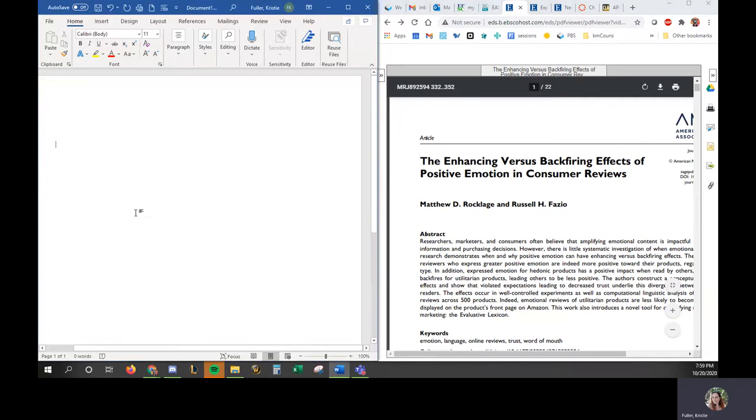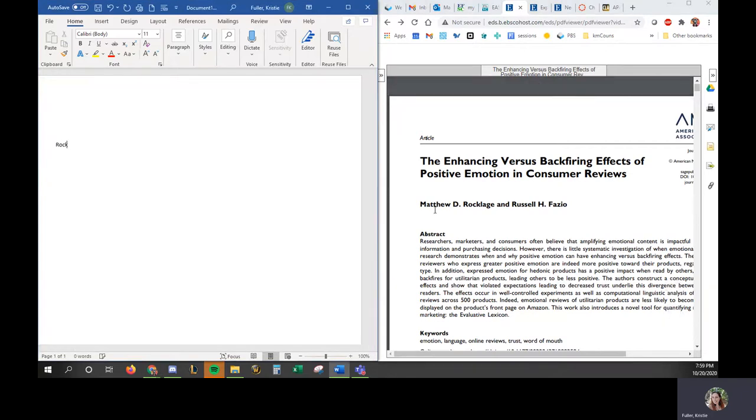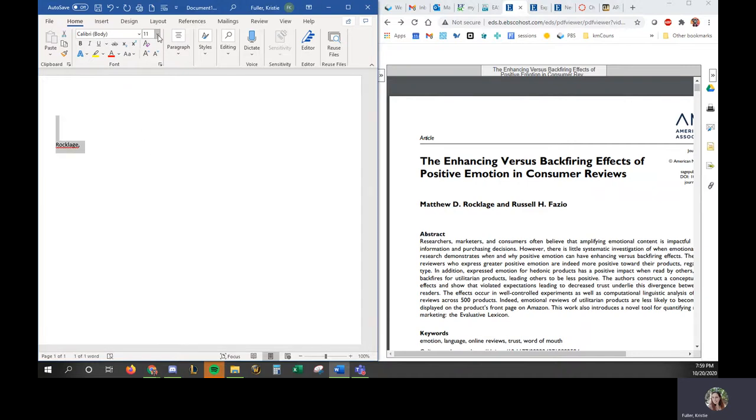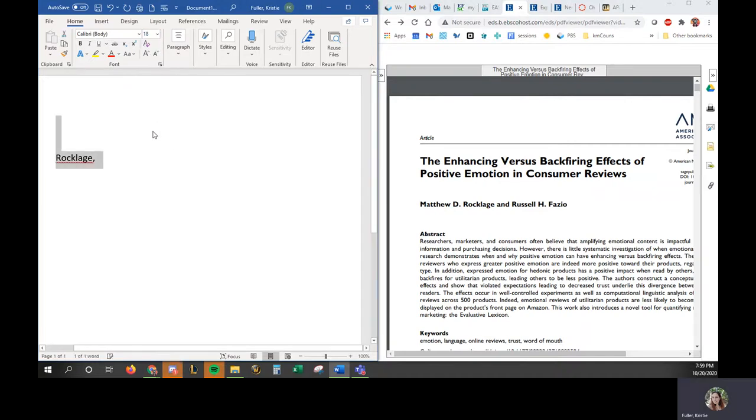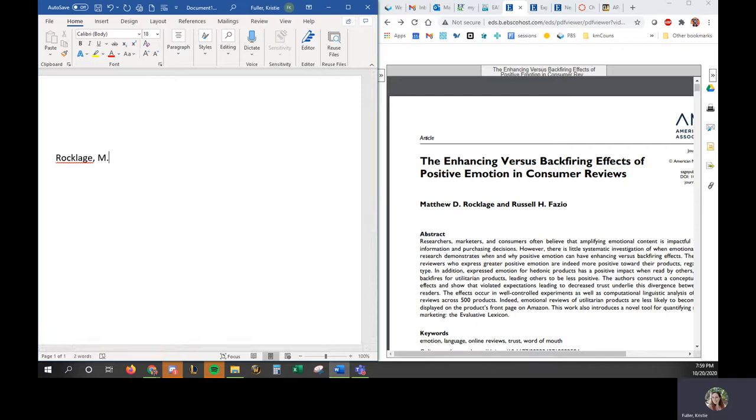OK, so the first thing we need when we're creating a citation is we need the author name. So in this case, it is Rocklage. I'm going to go ahead and make all of this so you guys can see it. Normally it would be a different font, different size, but just so you guys can see this clearly. And when it's only two authors, you can just put and Fazio R.